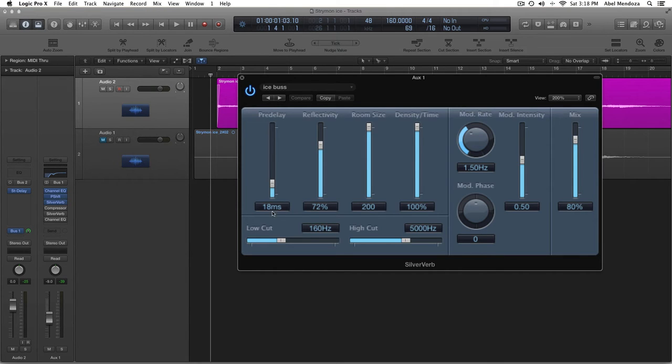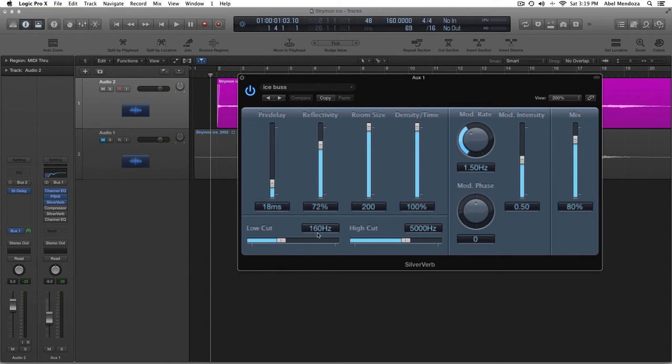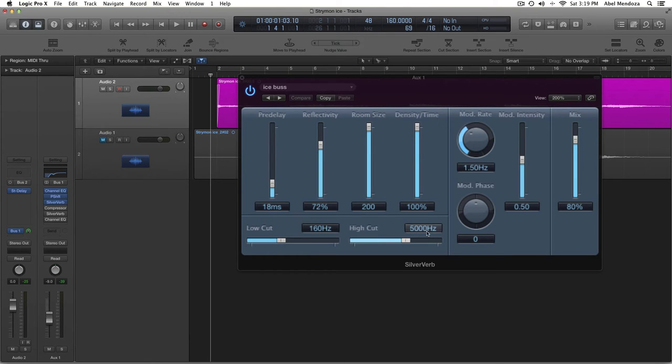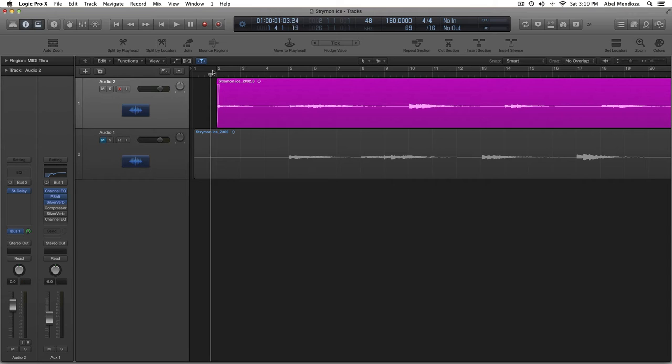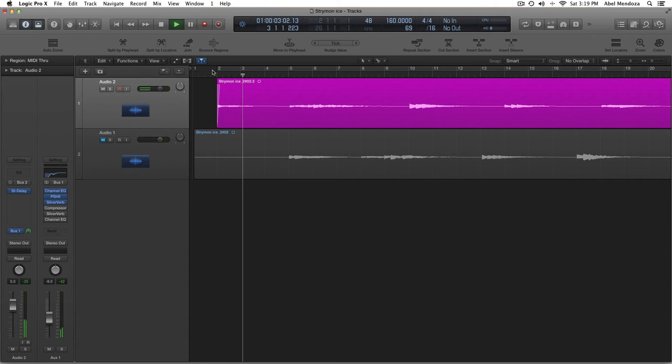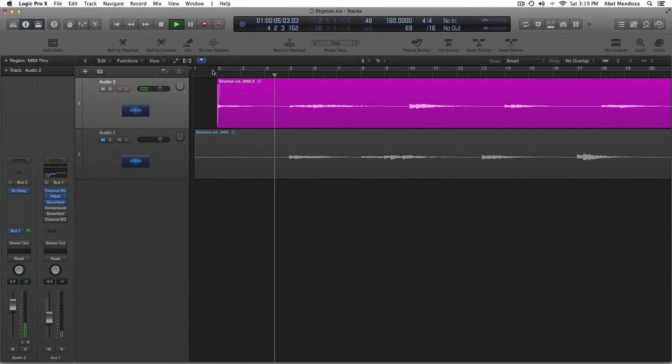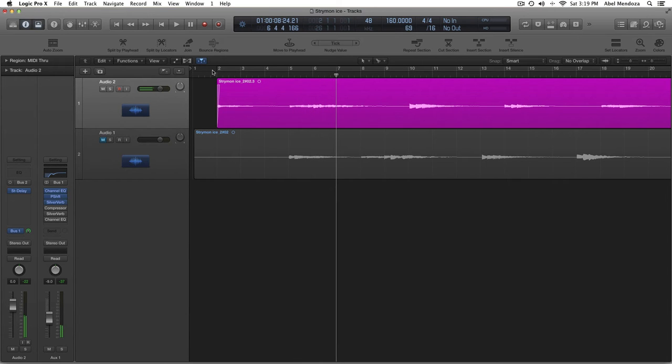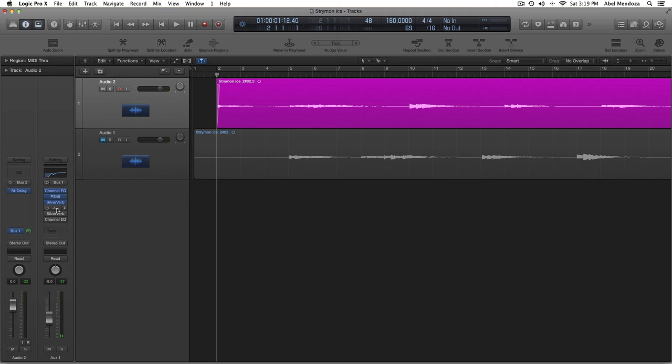And pre-delay, factory settings. Low cut, at 160. And the high cut, I set it at 5K. This is how it sounds so far. Okay, it's still not there yet.